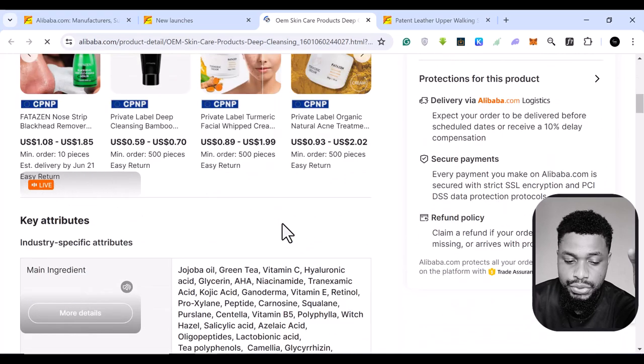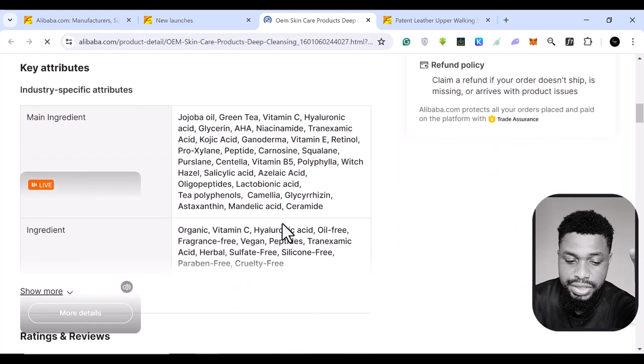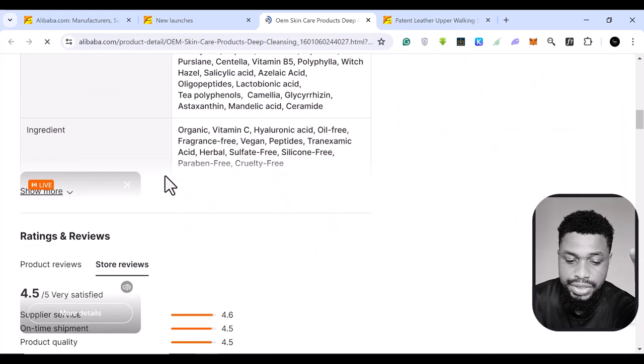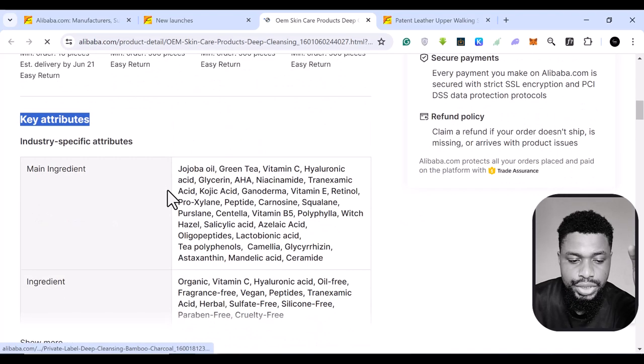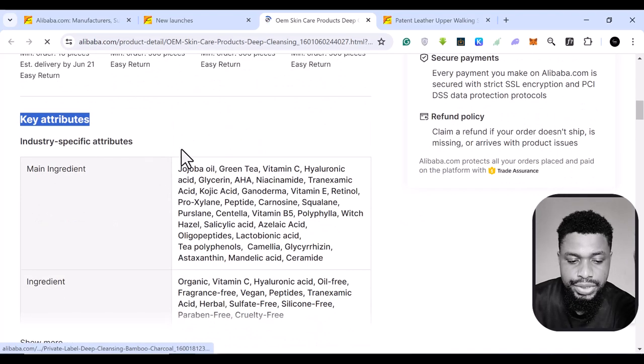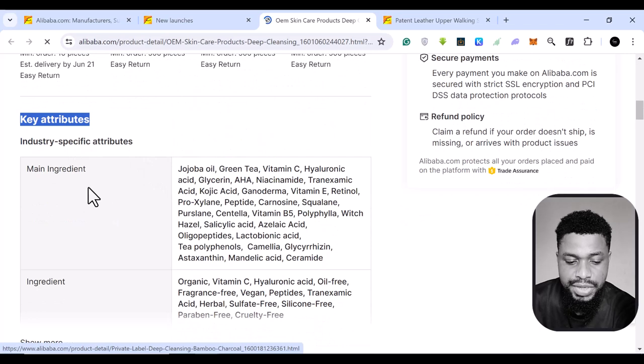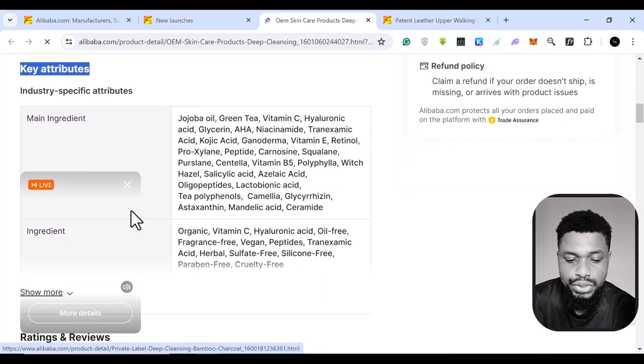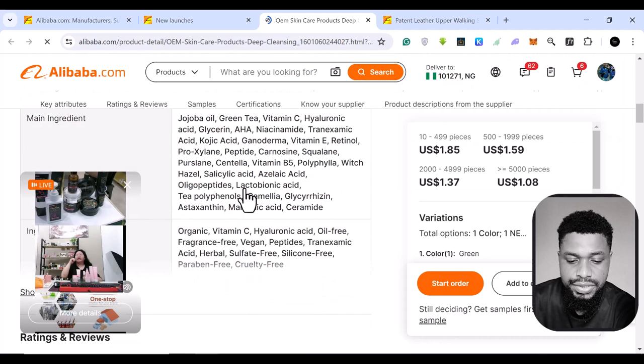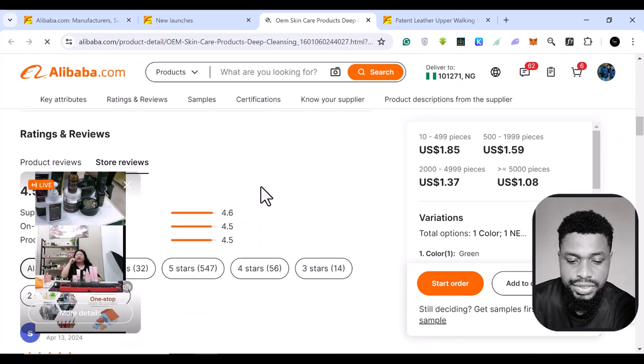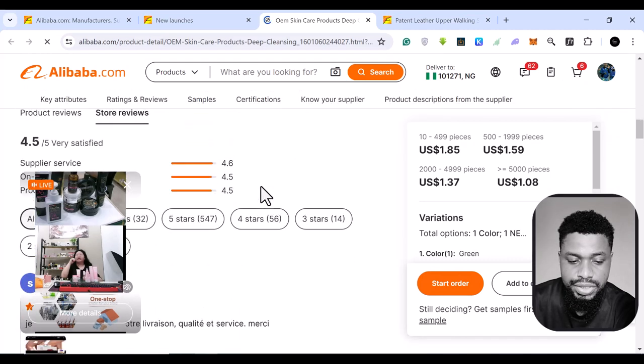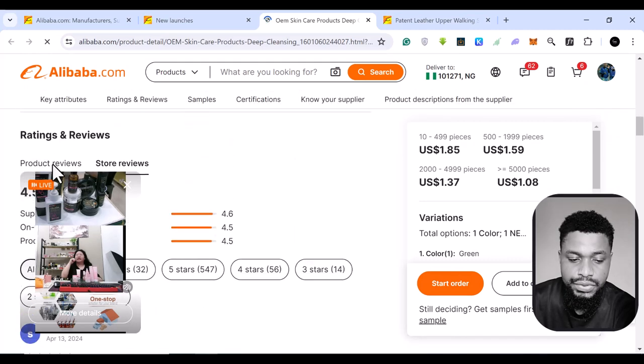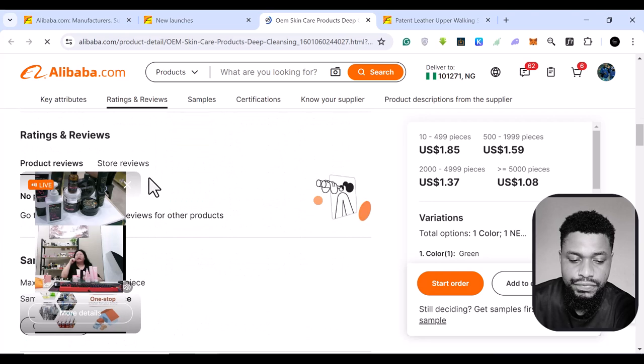So you can basically scroll down and see every other thing about these products. So you can scroll down and you can see the main ingredients for this product. You can see the other ingredients, every other thing about this product. You can see if you come here, you can see the product review, if any.